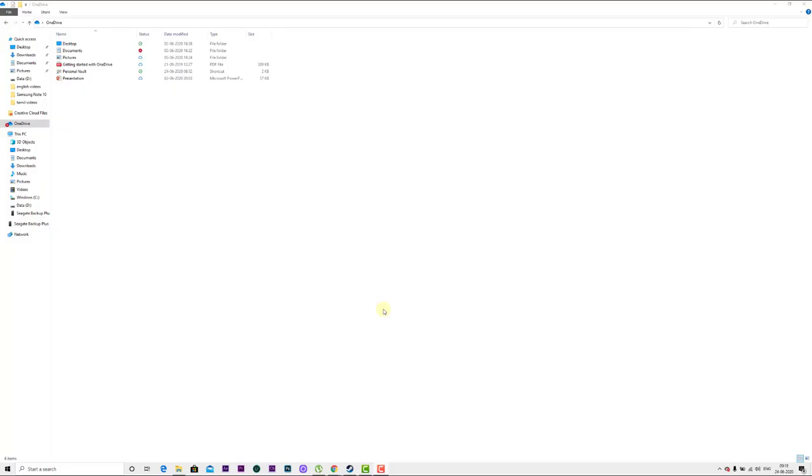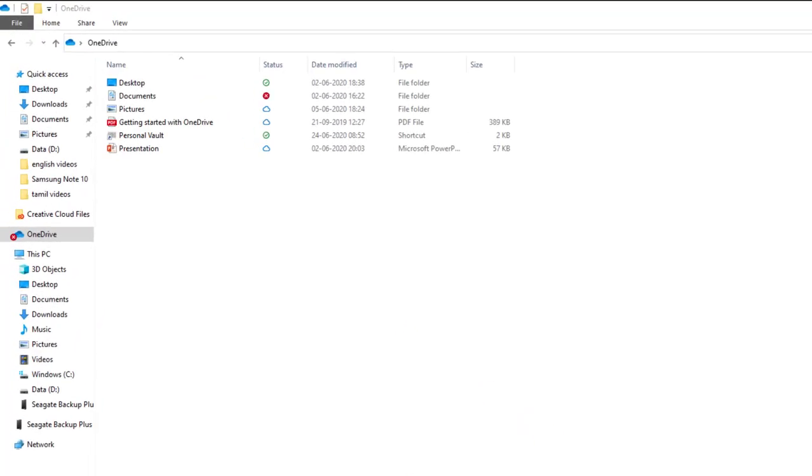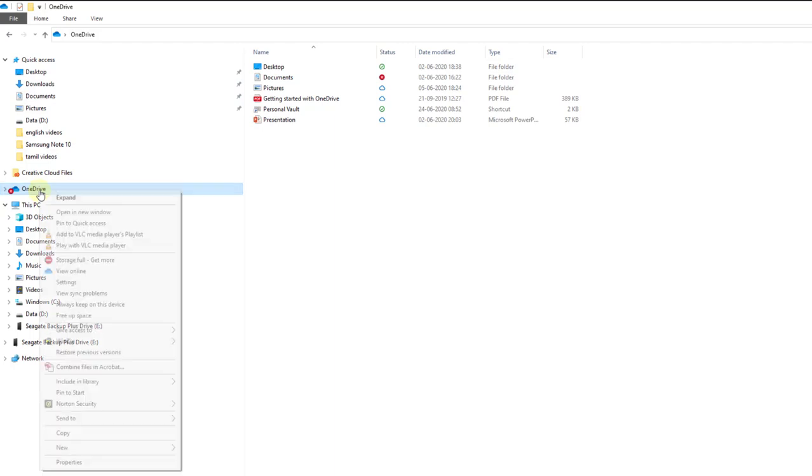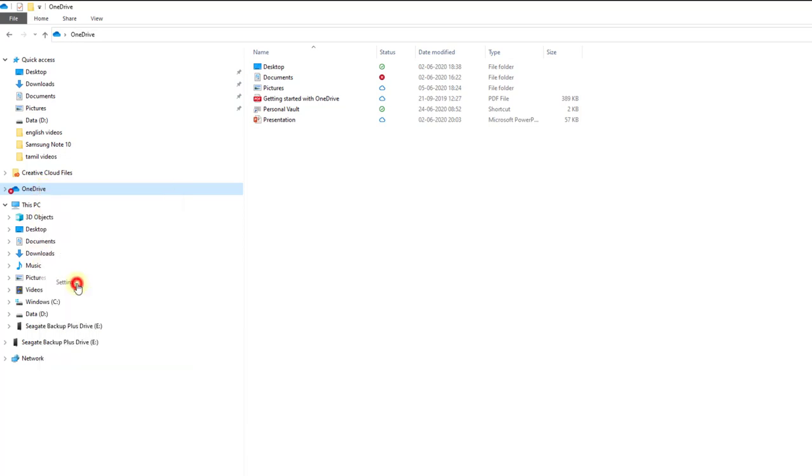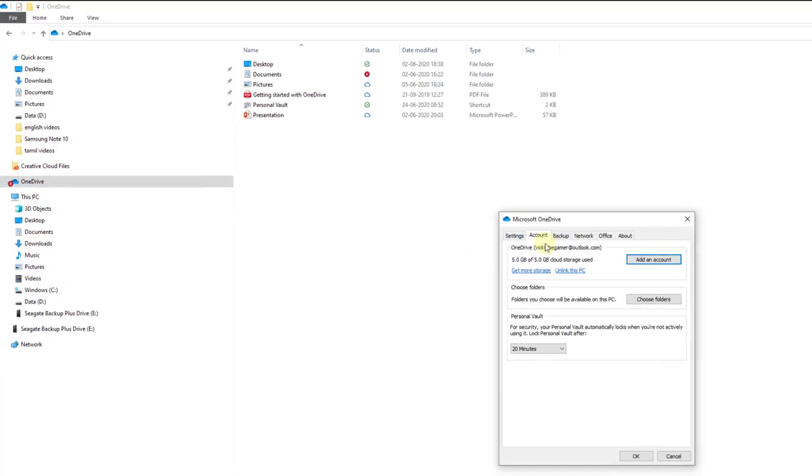How to unlink OneDrive from your Windows PC. You can see OneDrive on your Explorer left side. Just right click on that and click on the settings option. Under account tab...